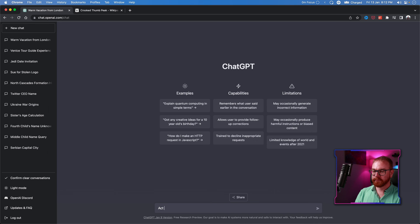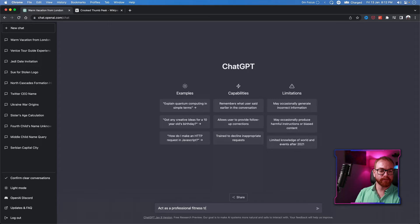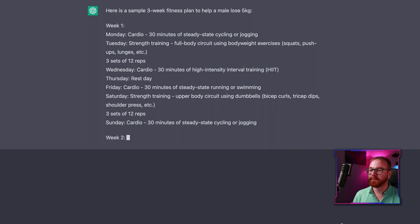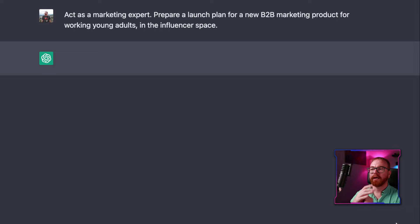It can be really good at giving you a plan. For example, 'Act as a professional fitness trainer. Prepare a fitness plan for a male who wants to lose 5kg in 3 weeks.' If any of you are real fitness trainers, let me know in the comments if that plan is actually good or completely made up — I'm really curious. And then 'Act as a marketing expert. Prepare a launch plan for a new B2B marketing product for working with influencers' — and it generates the plan.